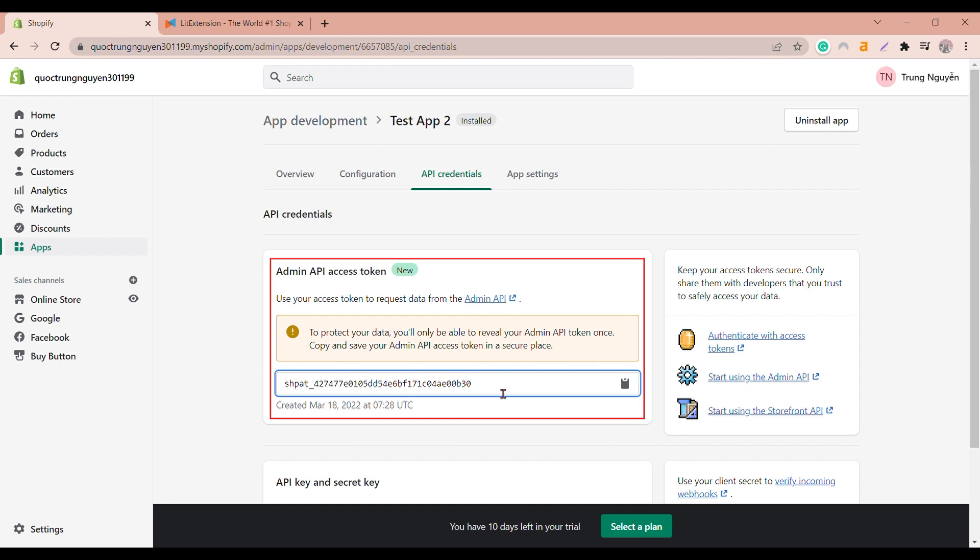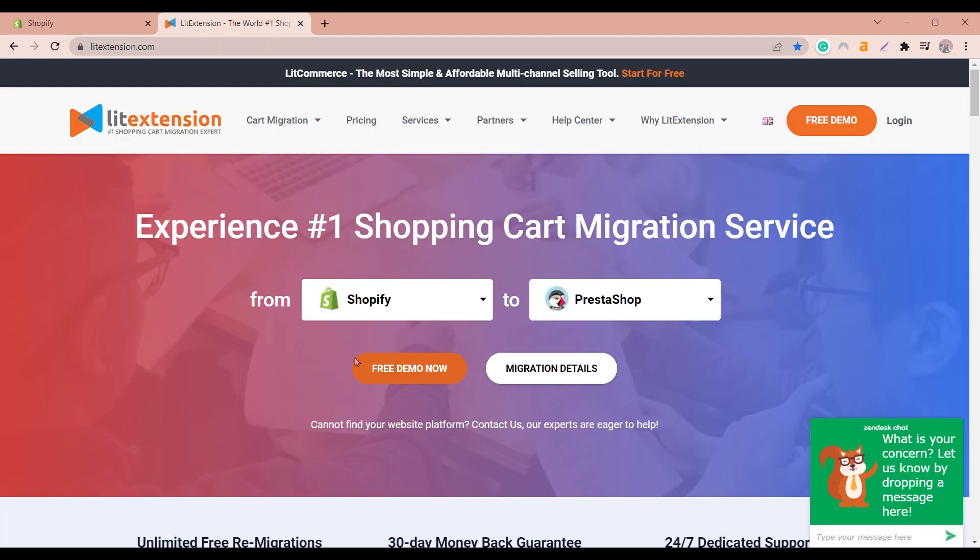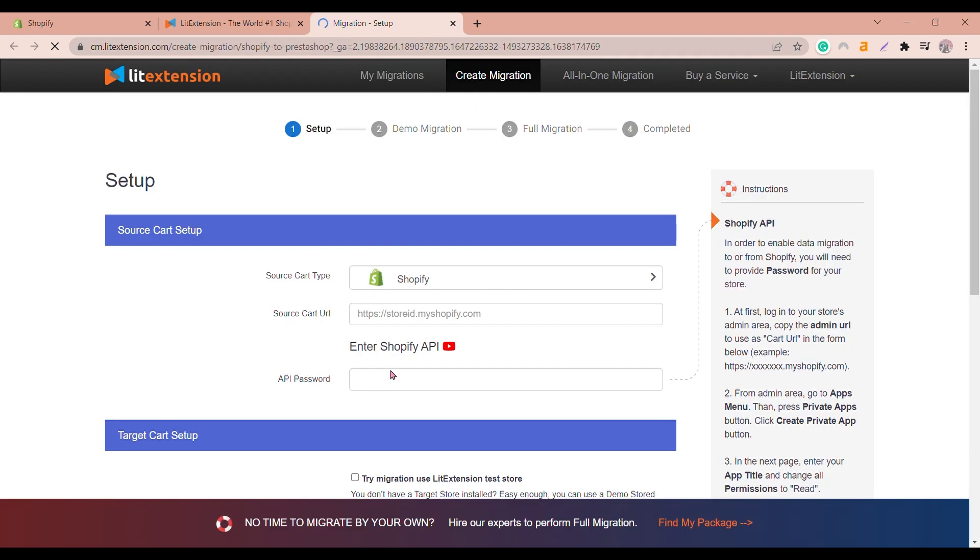And to migrate data from Shopify on Lead Extension website, go to leadextension.com. You can choose to run a free demo to understand how this will work. First, you need to log into your Lead Extension account.